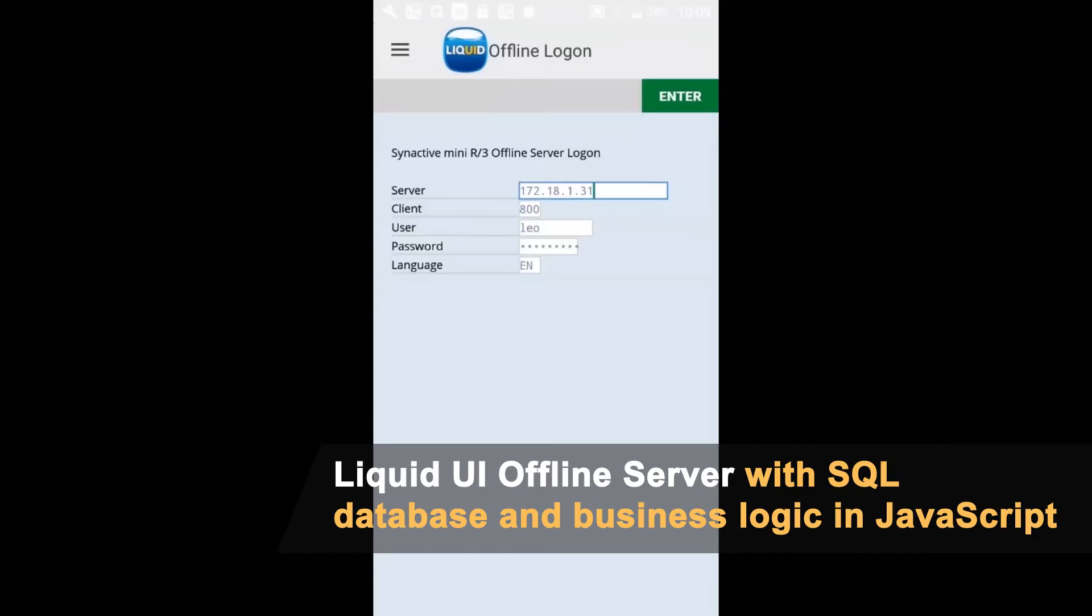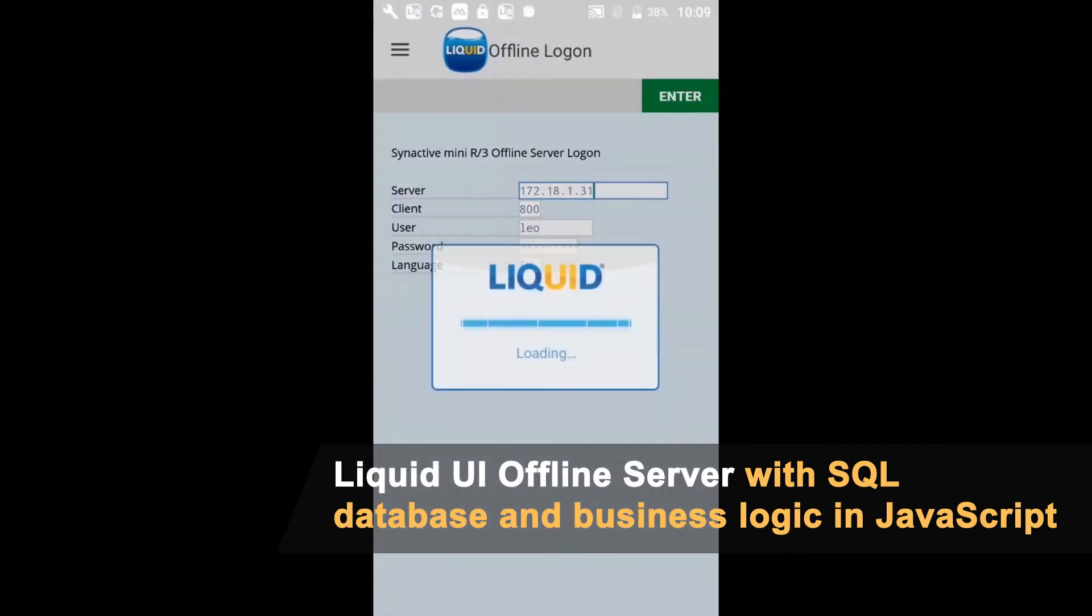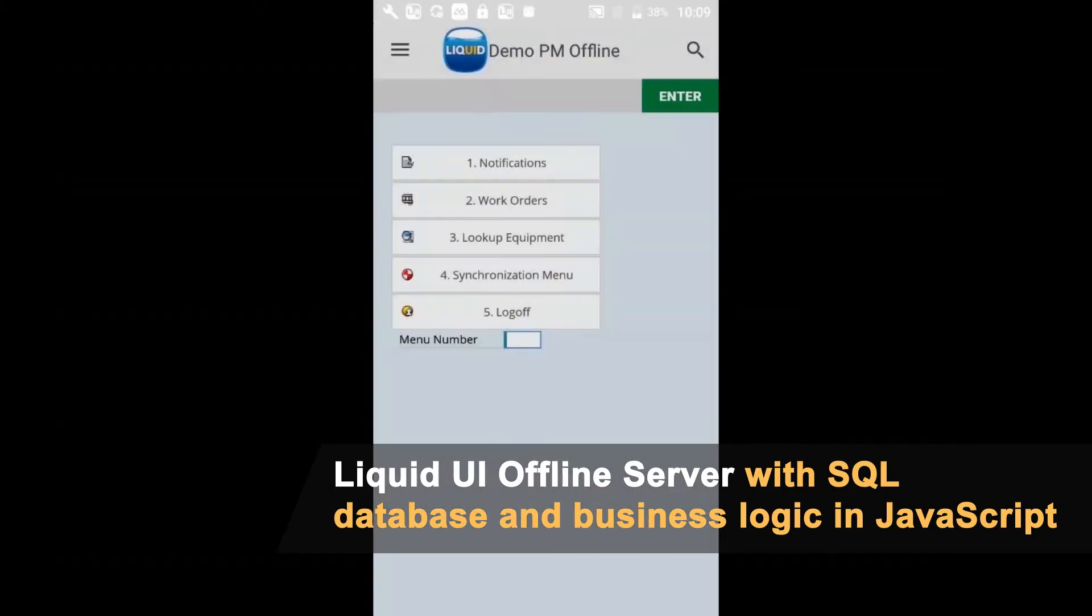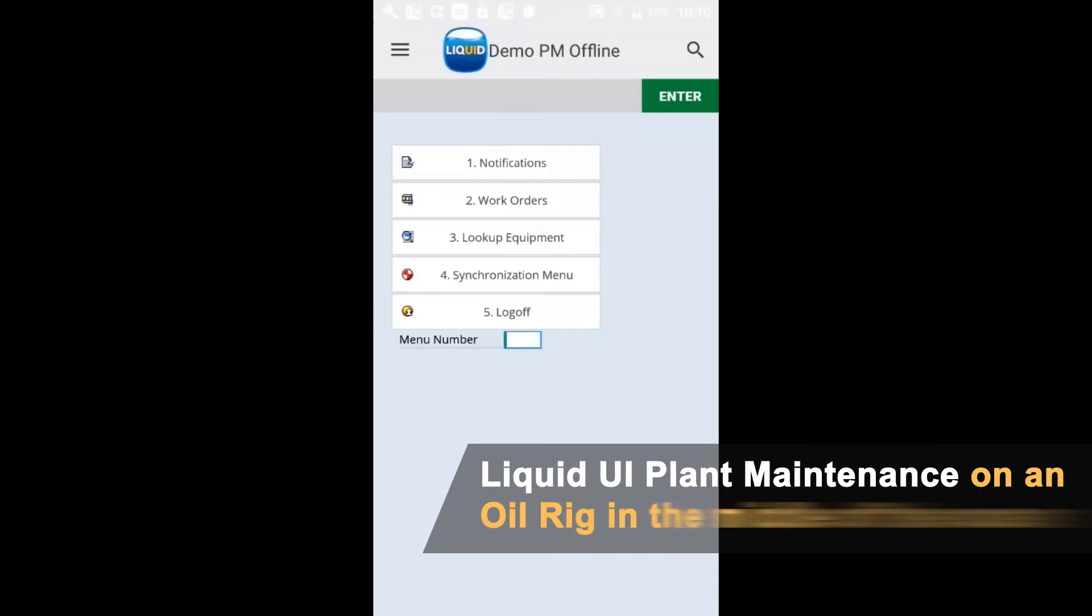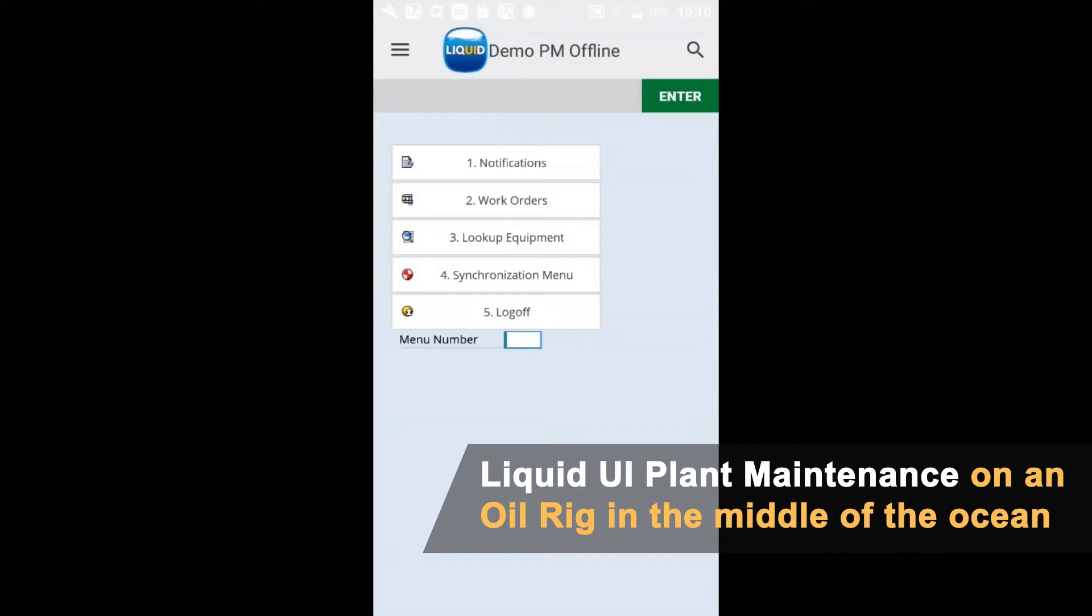I'm going to log in. Here we have my maintenance launchpad. This is actually a version of an app which some of our oil and gas customers are using on their offshore rigs currently.